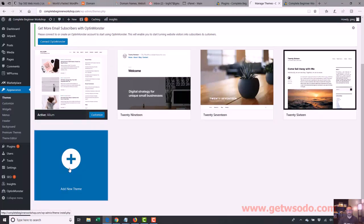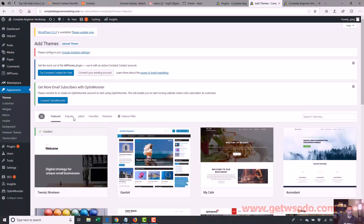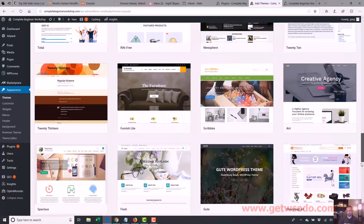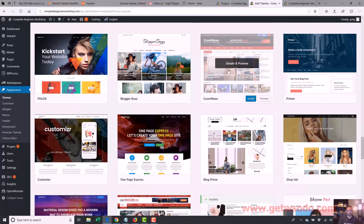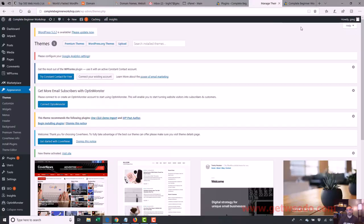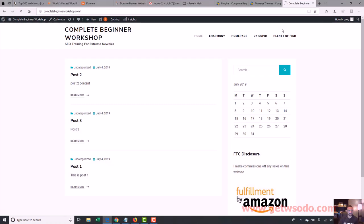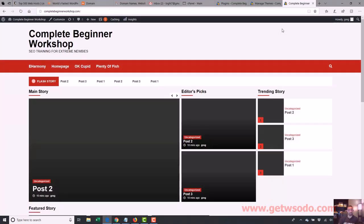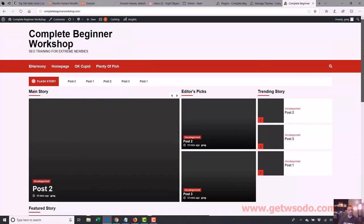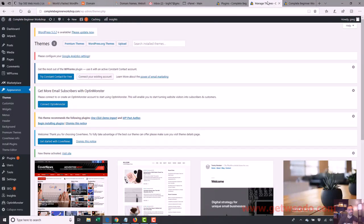Let's scroll down to the popular ones. Here's a fancy one — it kind of looks like that CNET one. This is probably one of those themes that has a lot of functionality and would take a little bit of time to learn. Let's activate it and see what our website looks like now. Alright, there we go — that's actually pretty cool.